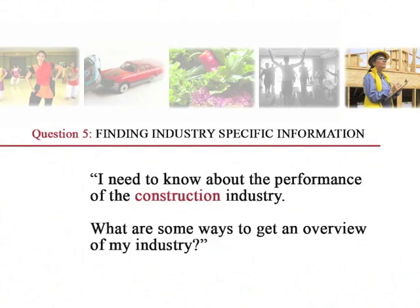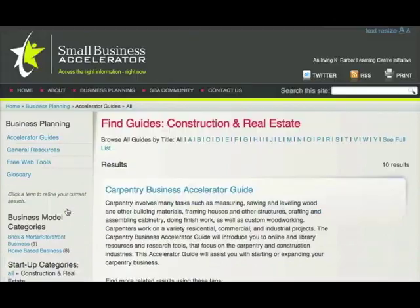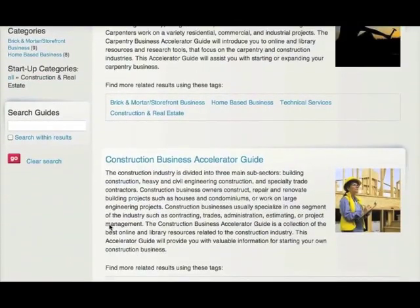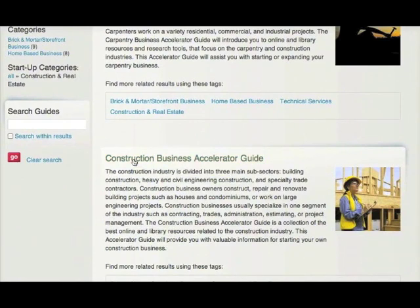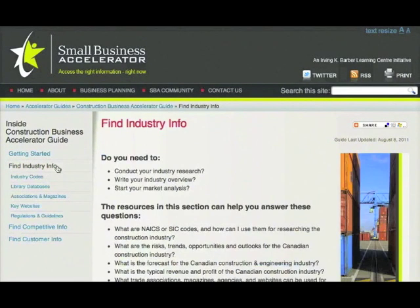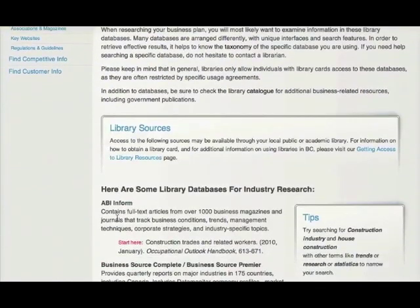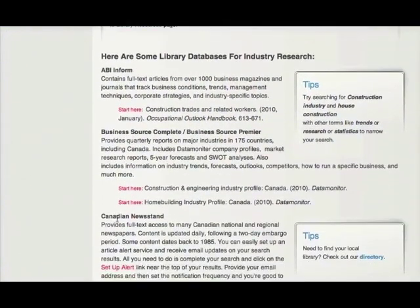Question 5: finding industry-specific information. I need to know about the performance of the construction industry — what are some ways to get an overview of my industry? Searching under the Construction and Real Estate category seems logical, and here's the guide we're looking for. Within the Industry Info section, we'll find plenty of great resources. This page gives an overview of the best and most widely available business databases found in public and academic libraries across BC. We've listed relevant reports and articles you might find by browsing these databases.